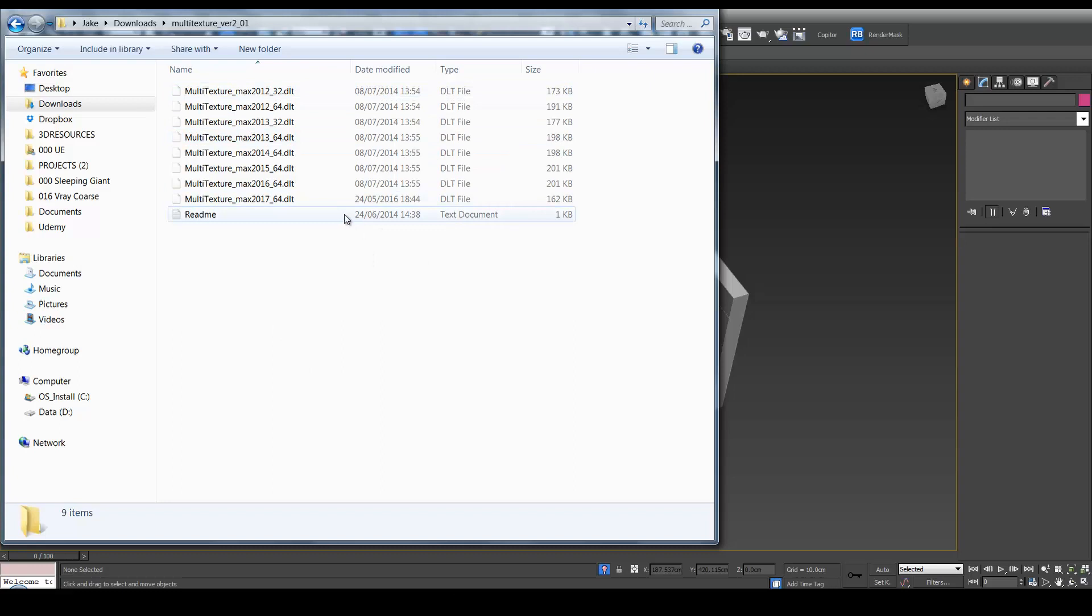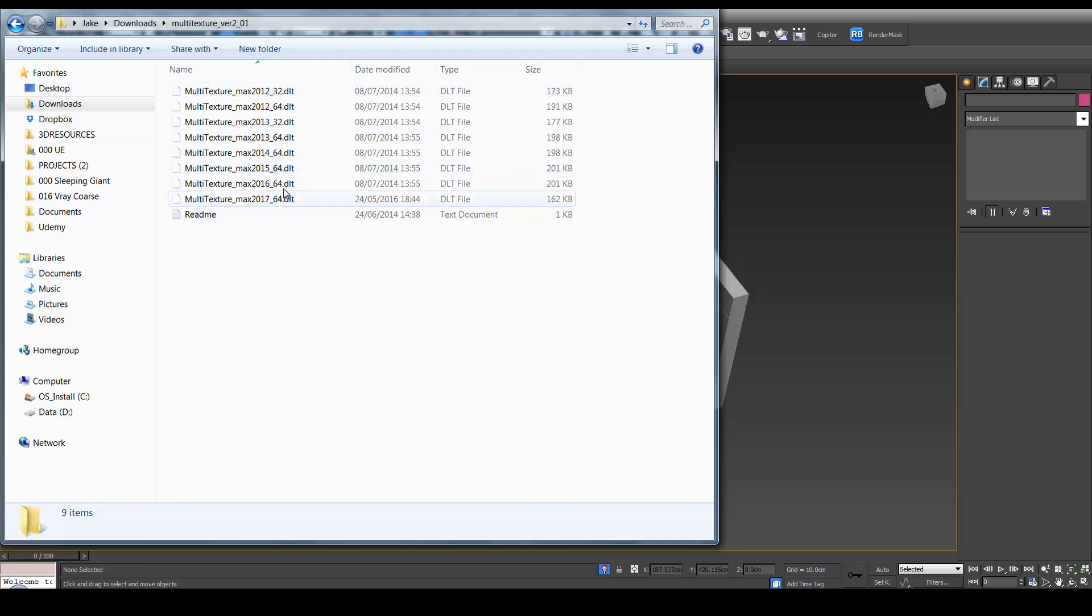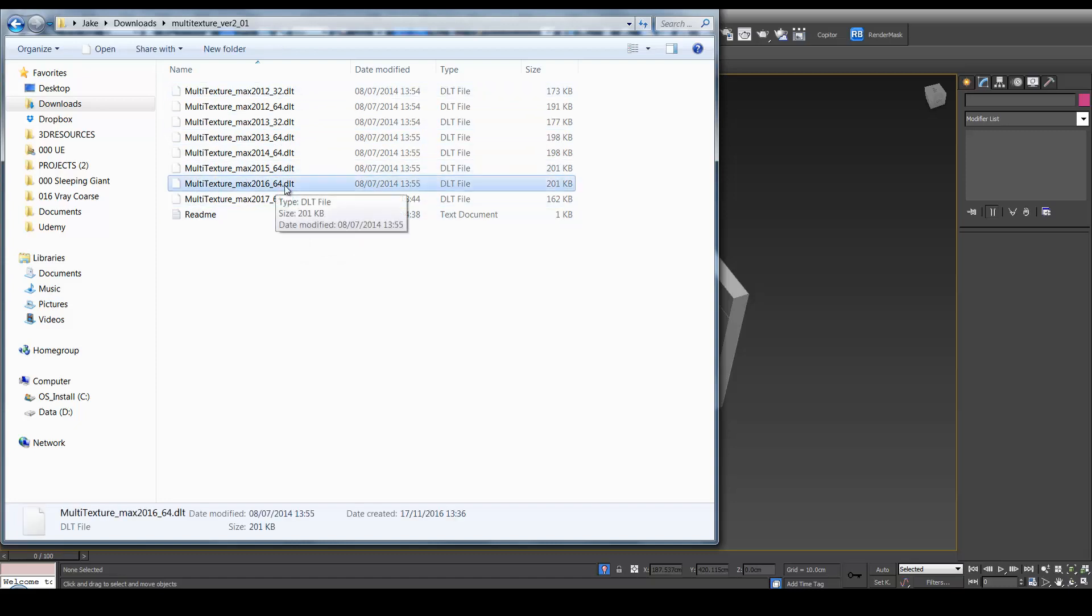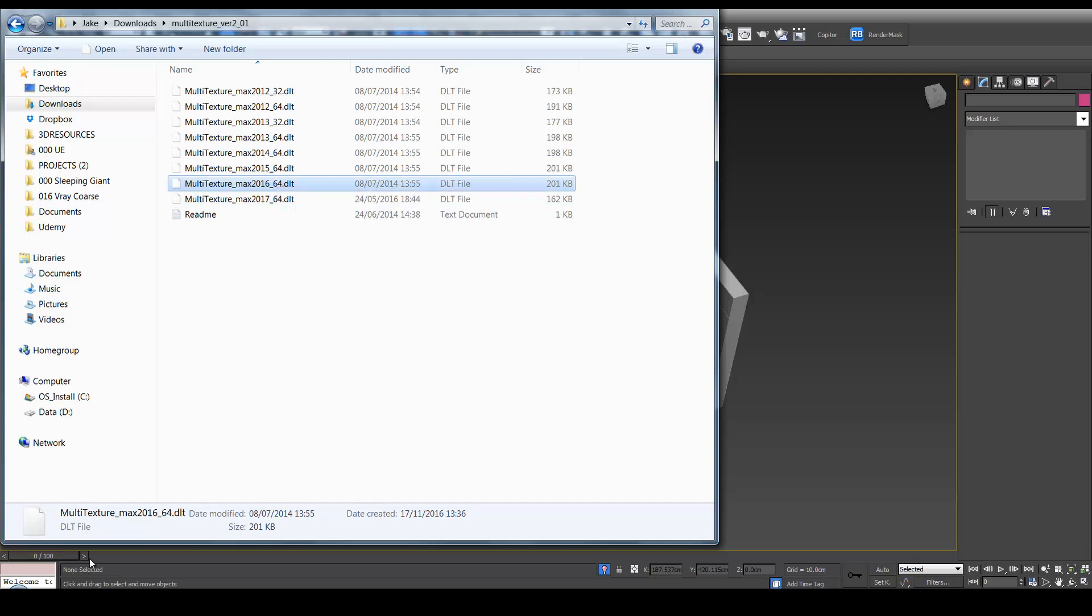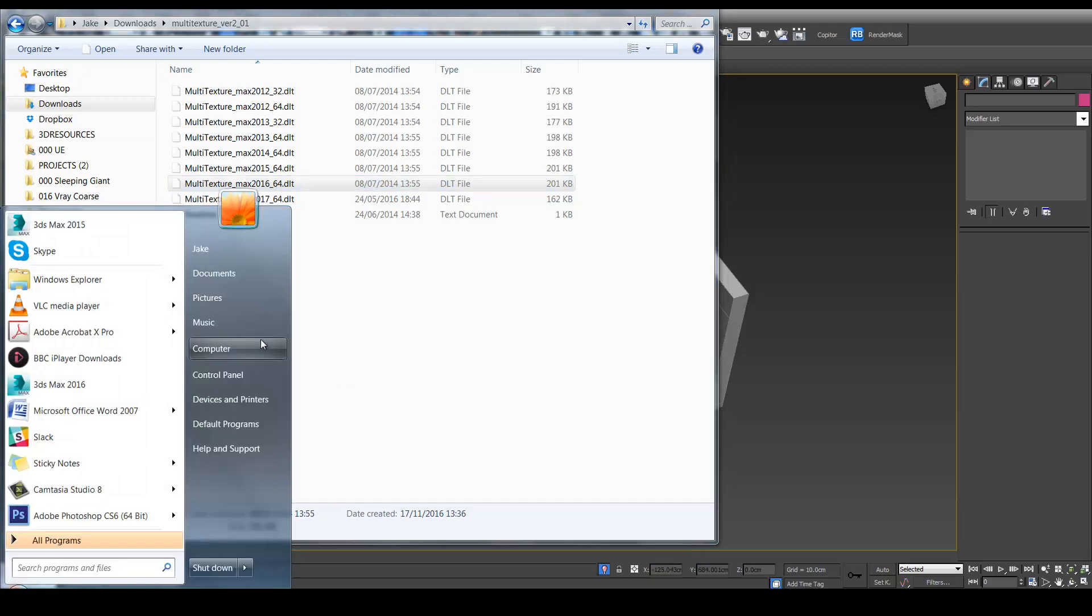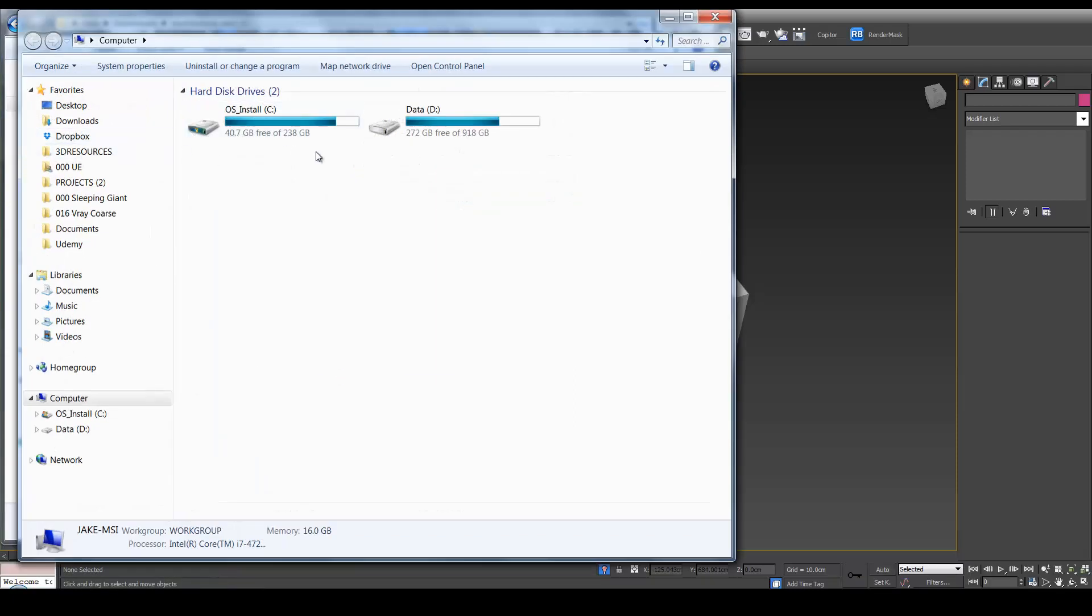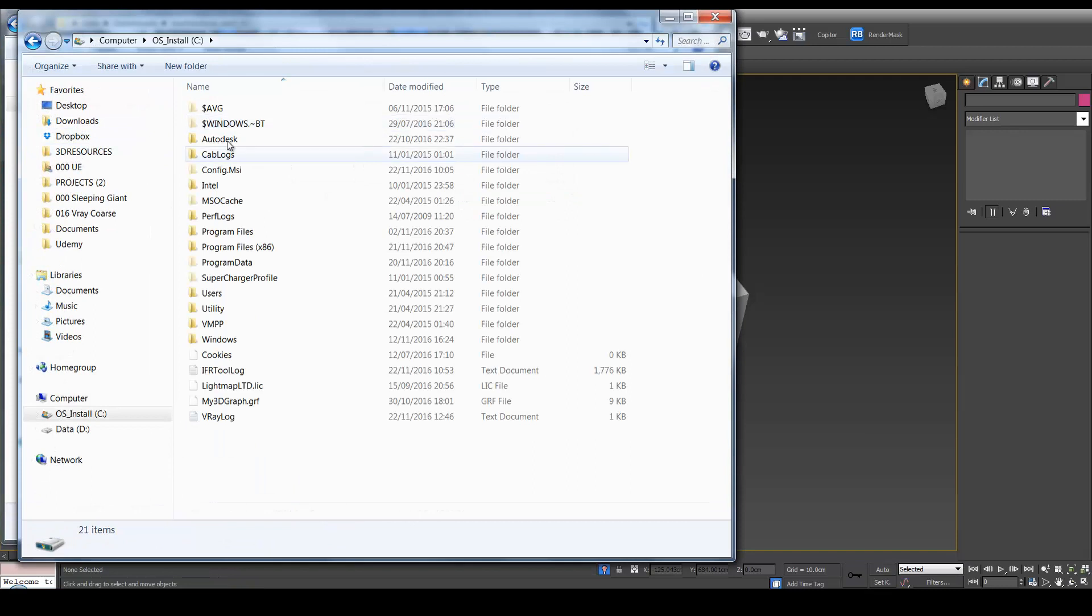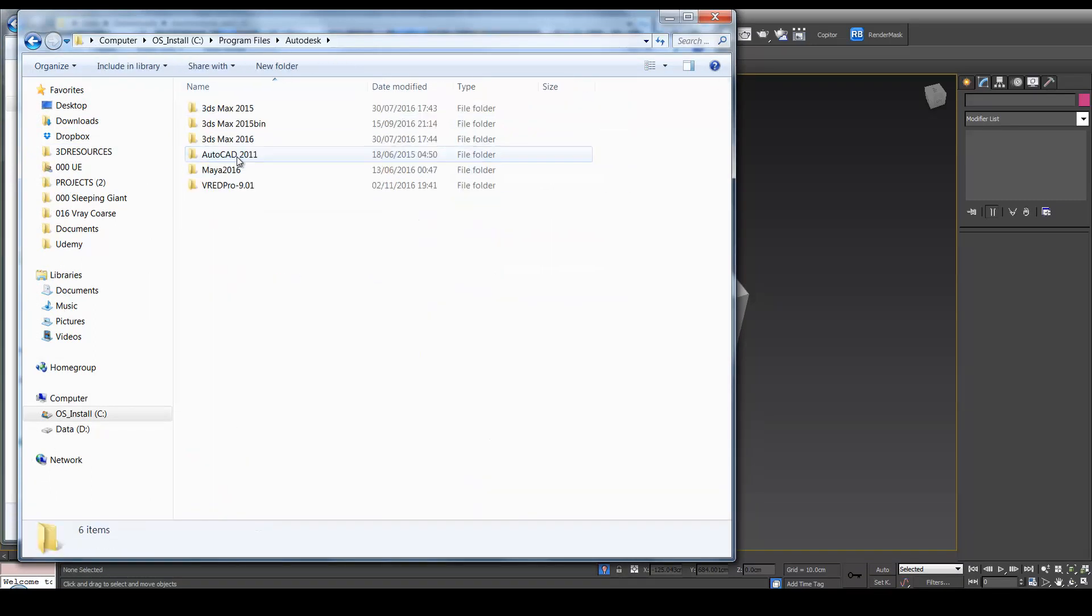Once you've got them downloaded, you can extract them. So firstly, let's do Multi Texture. So select whatever version of Max you're using. In my case, I'm using 16. Select it, right-click and copy. And go over to your C Drive, Program Files.